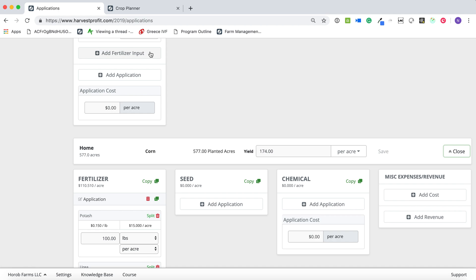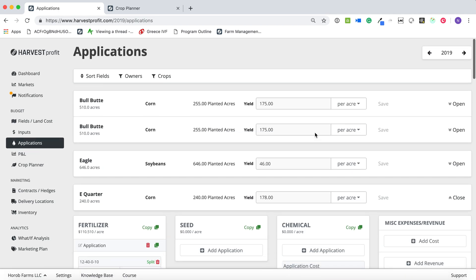This isn't a monumental change in itself, but it really opens the door to a lot of powerful things we're going to be working on in the future. Activities, mixes, and some other cool stuff that's in the works here at Harvest Profit.